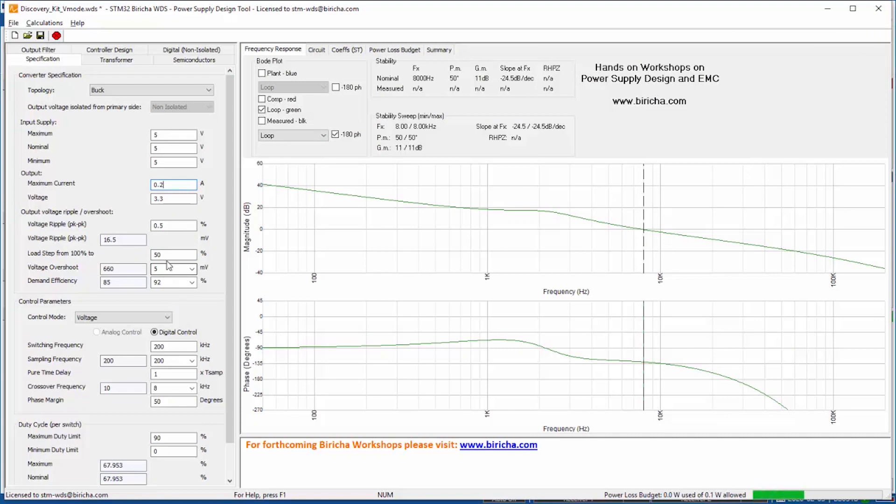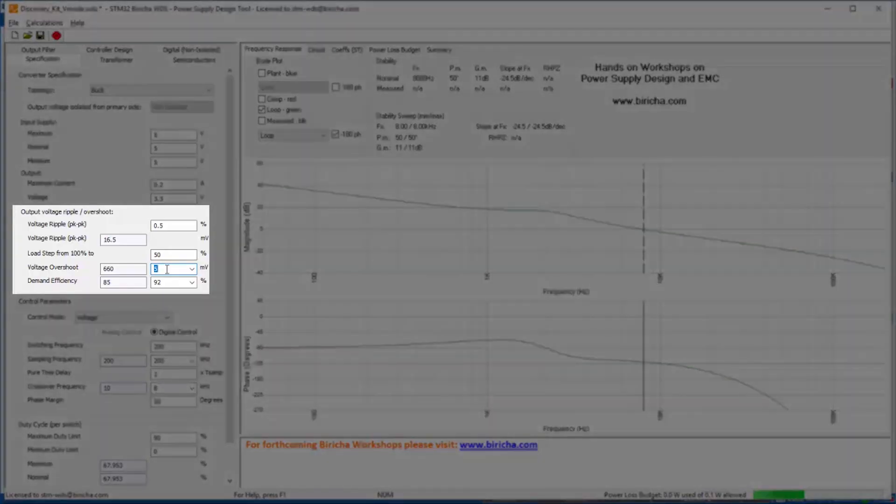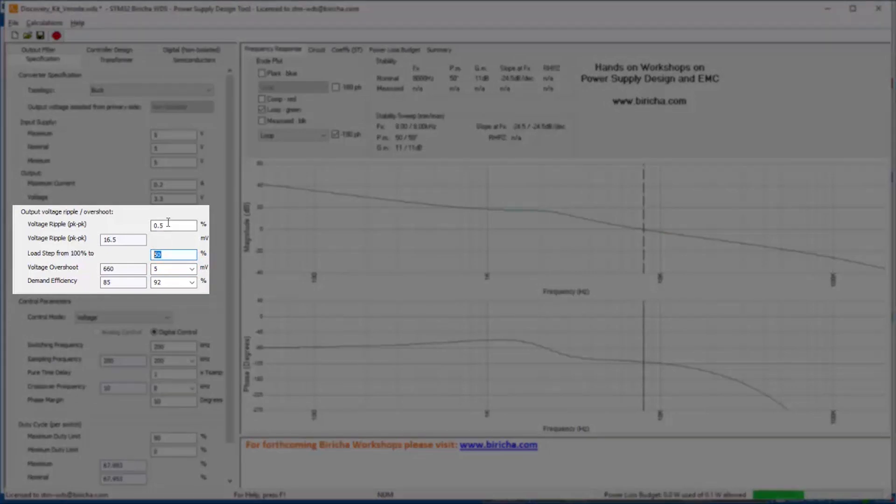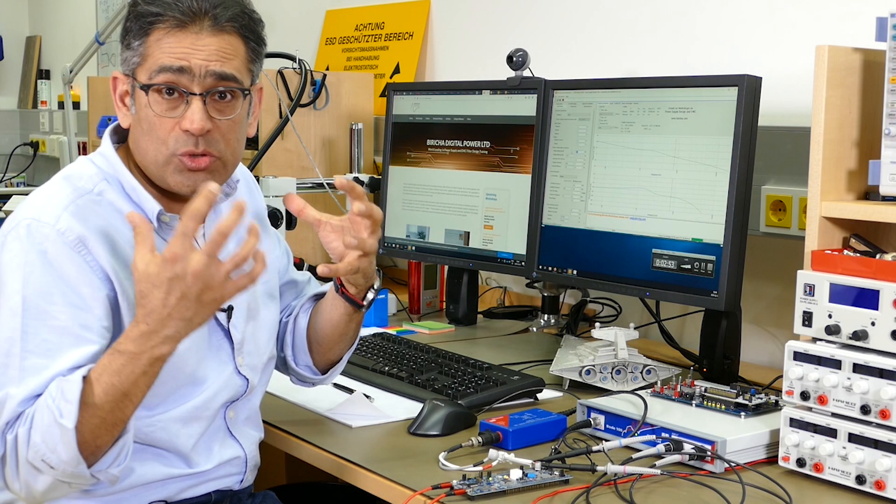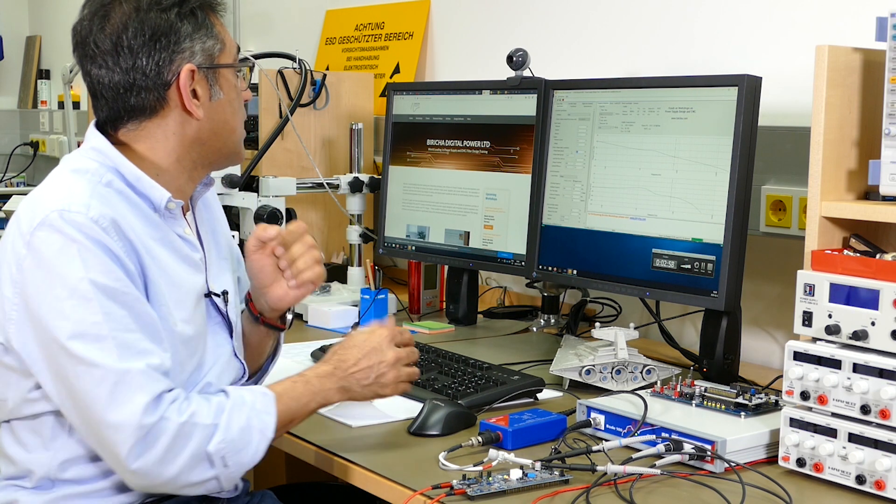In my case I am allowing a 5 millivolt overshoot and undershoot after a 50% load step and a half a percent of ripple, and the software uses these two parameters to work out the output capacitor size.